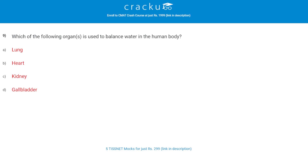Which of the following organs is used to balance water in the human body? The correct answer is C, the kidney. The kidney can regulate the water level in the body — it conserves water if you are dehydrated, and can make urine more dilute to expel excess water if necessary.